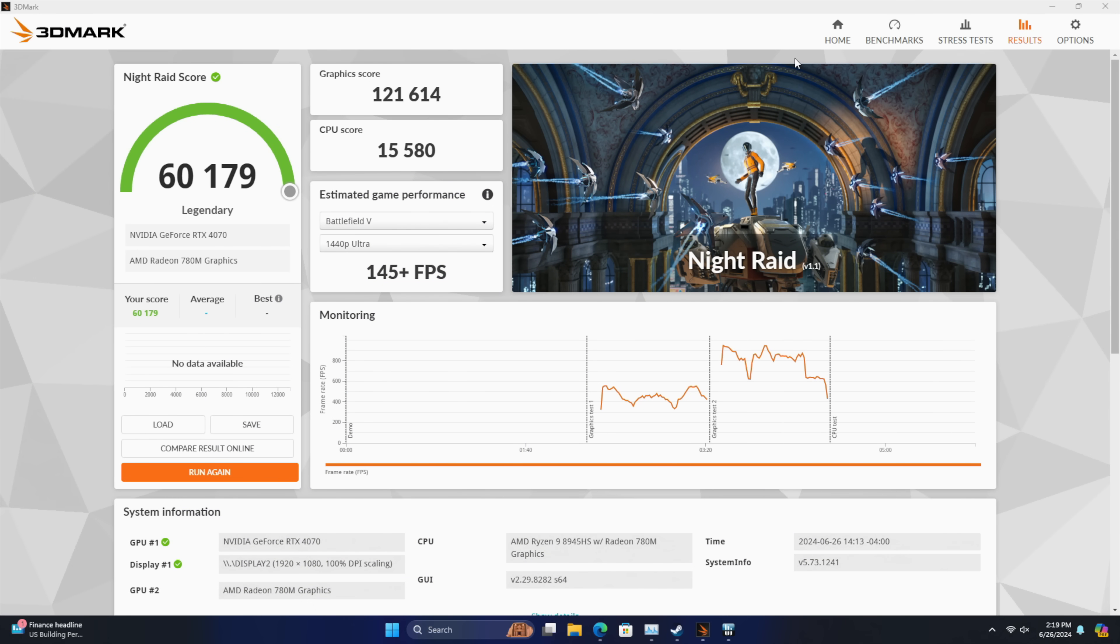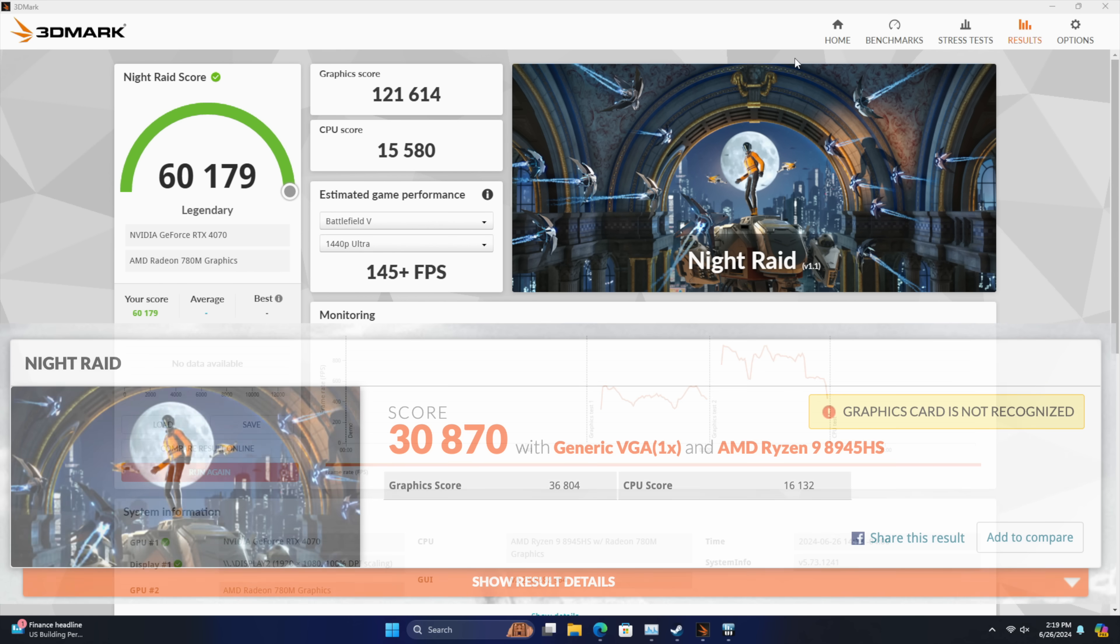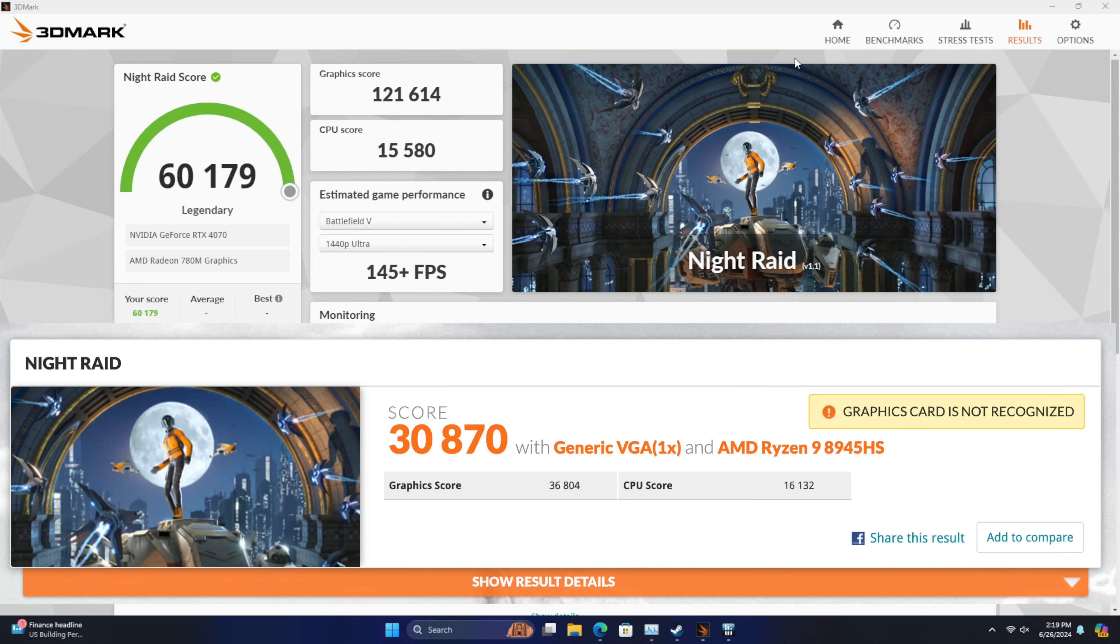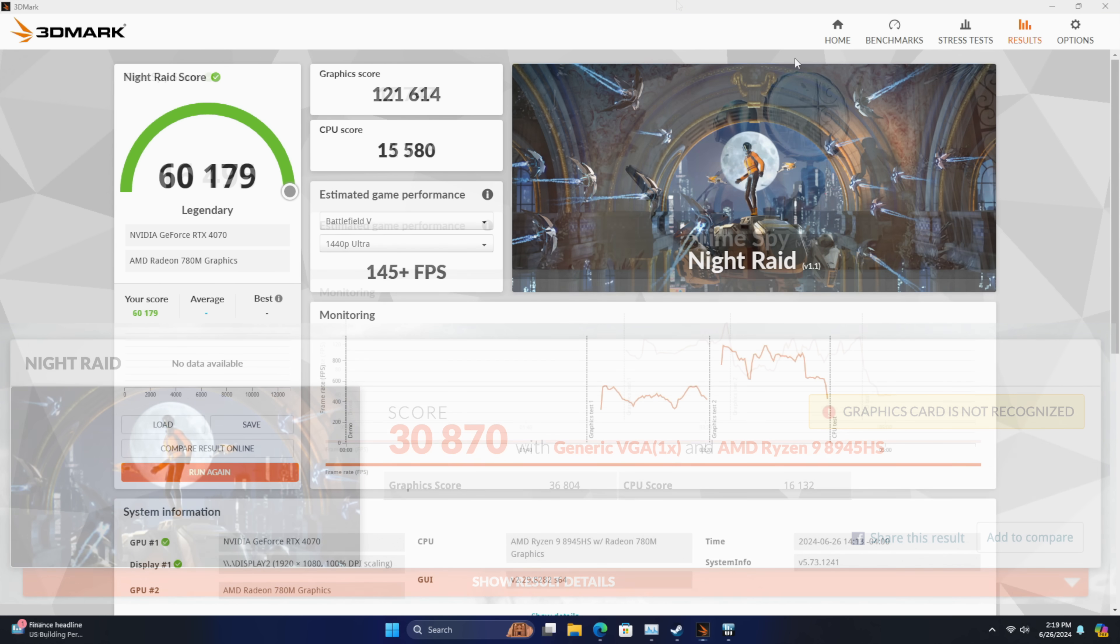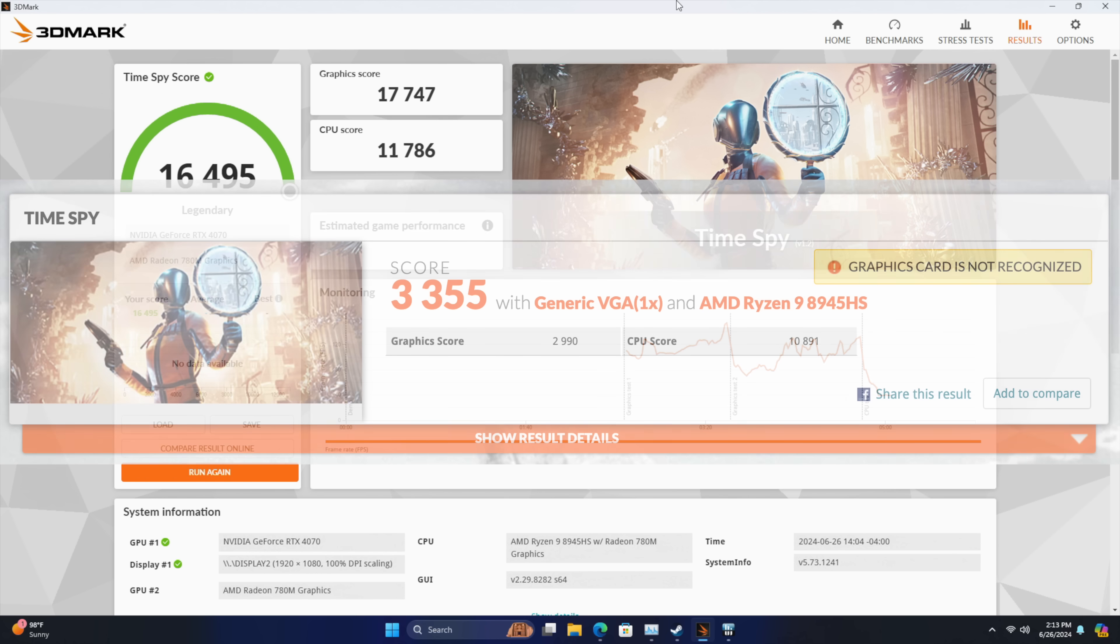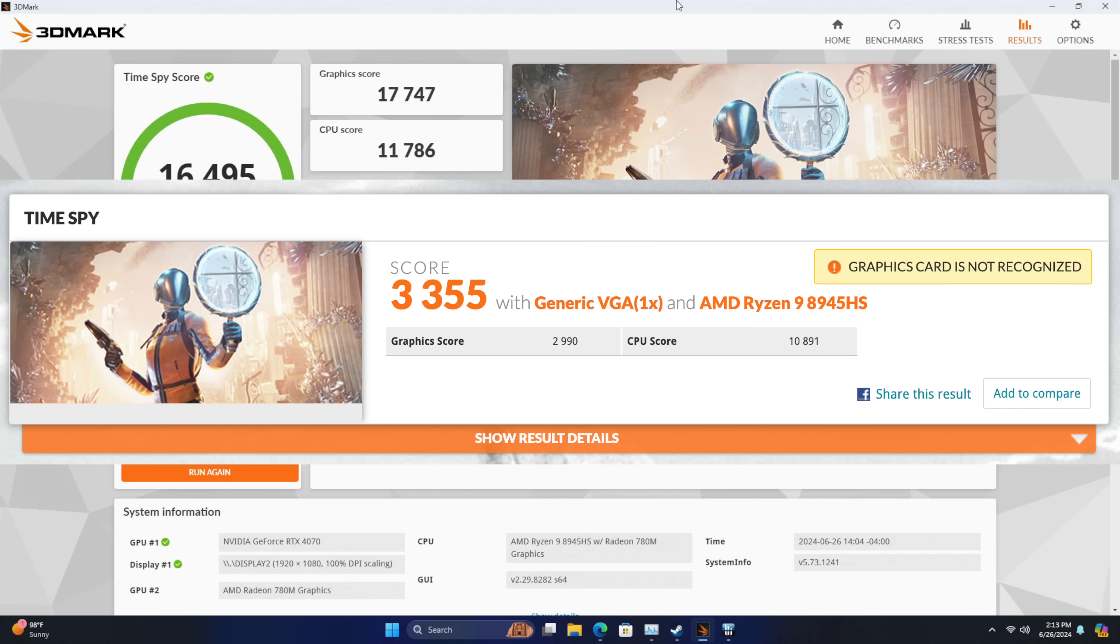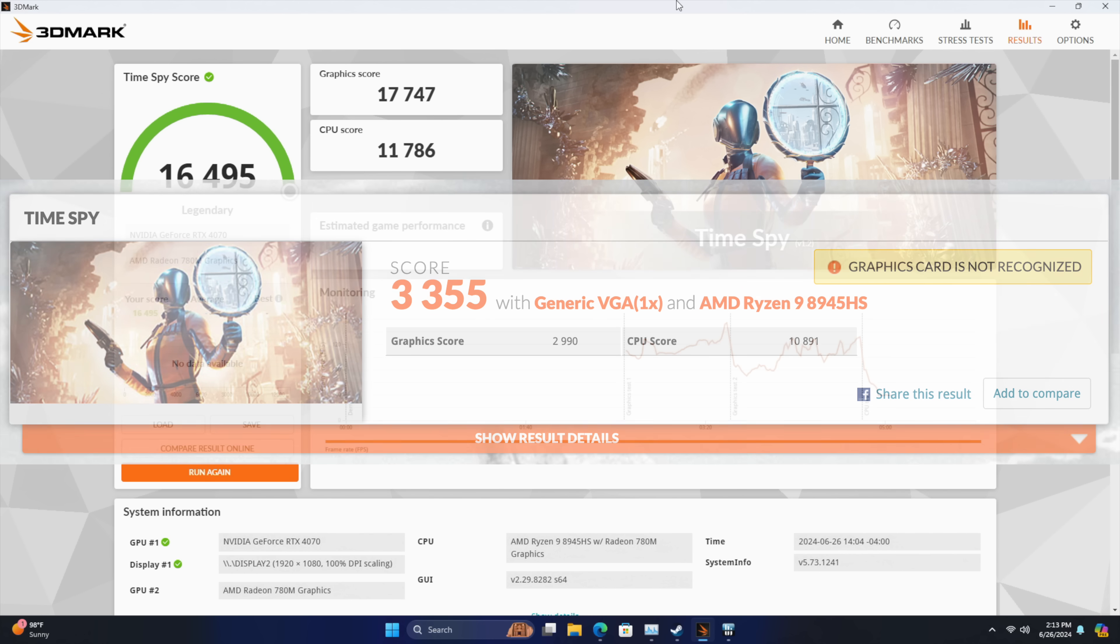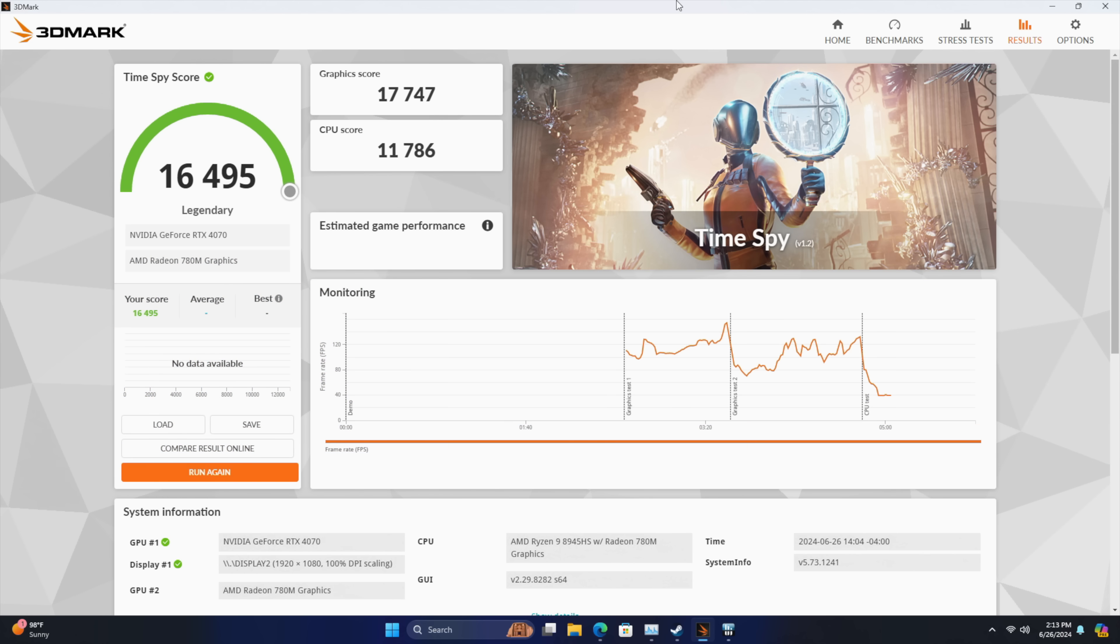I want to do the same here and then we're going to move into some testing with this connected. And man, this makes a huge difference. So with the RTX 4070 connected over that Oculink using 3DMark Night Raid, our score is now at 61,179. If you remember before, we were right at 30,000. And I also ran Time Spy. We're now at 16,495. And before just on the iGPU, 3,355. So I really think we can up the performance here. We could definitely up the resolution, but I'm going to keep it at 1080 just to see what happens here.